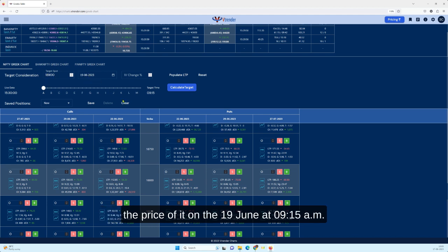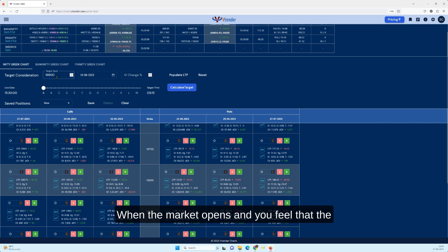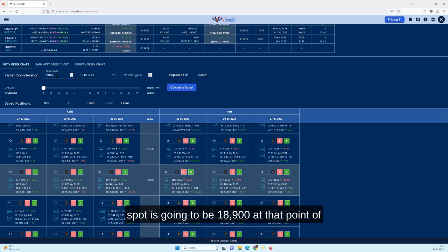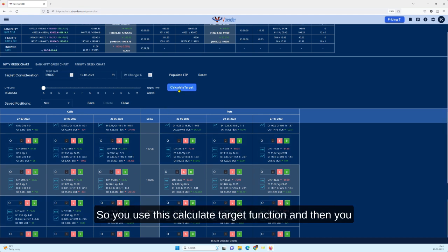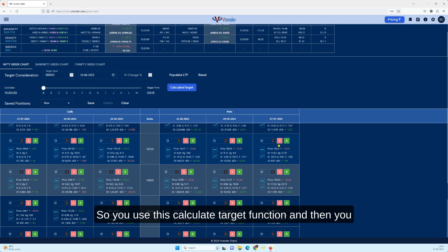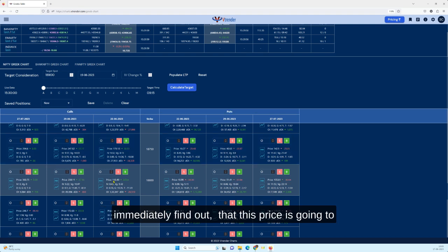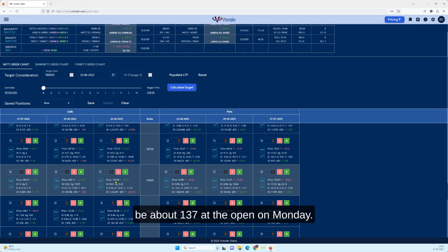You feel that the spot is going to be 18,900 at that point of time. What would be the current price of that? So you use this calculate target function and then you immediately find out that this price is going to be about 137.